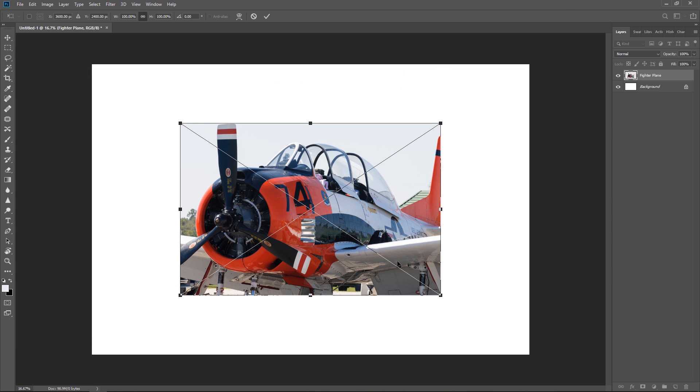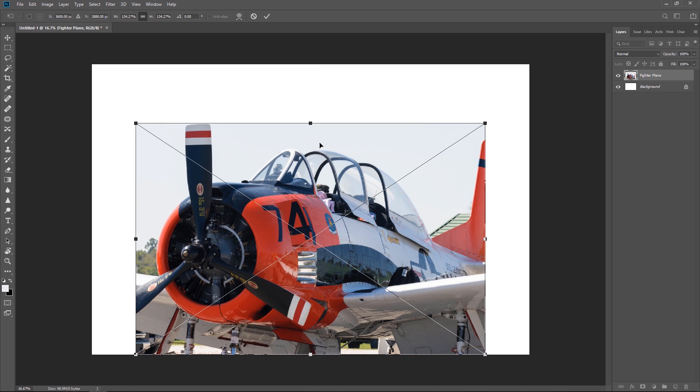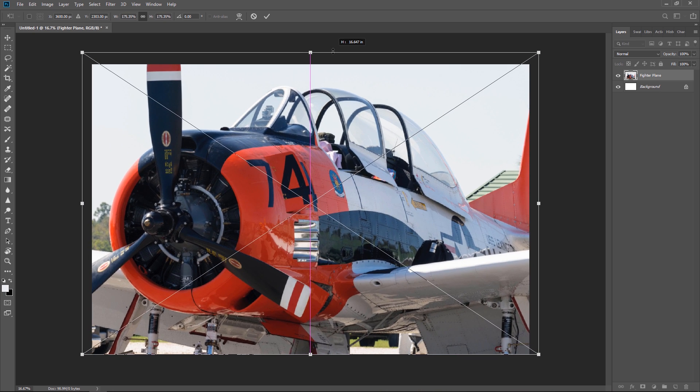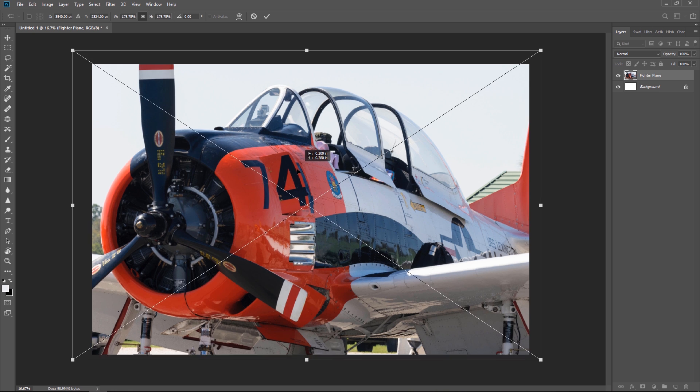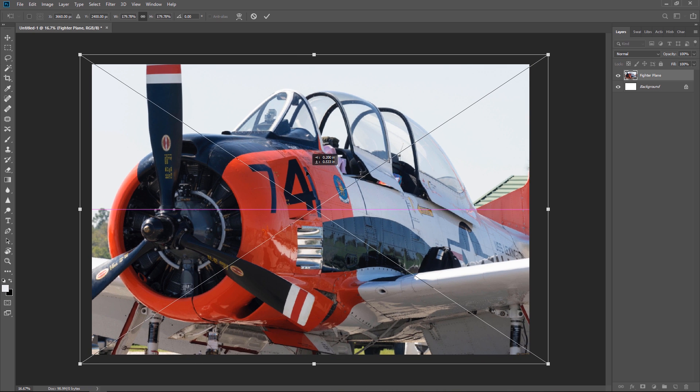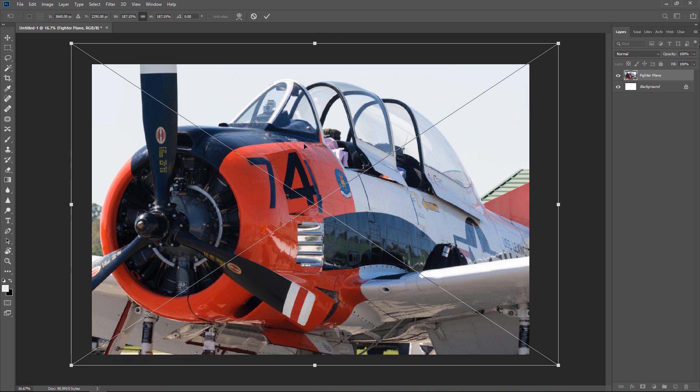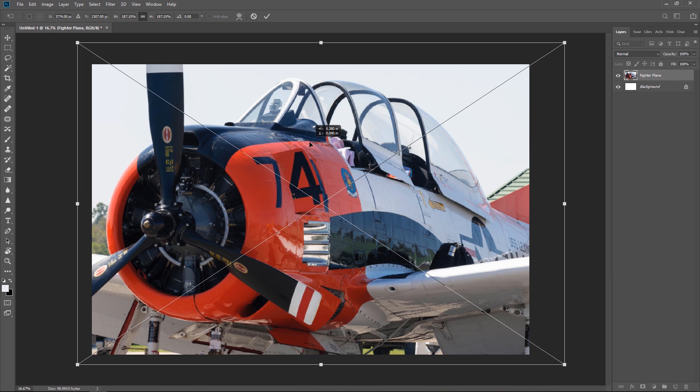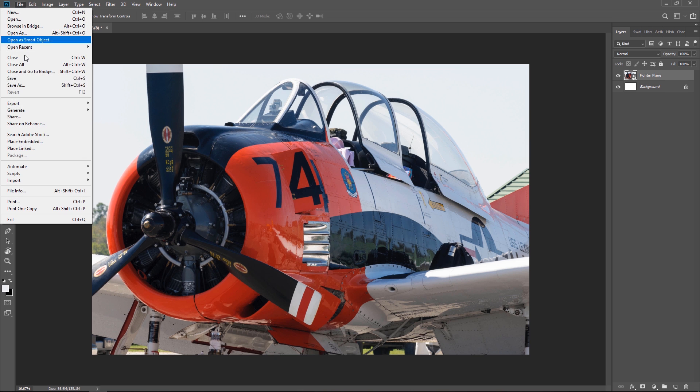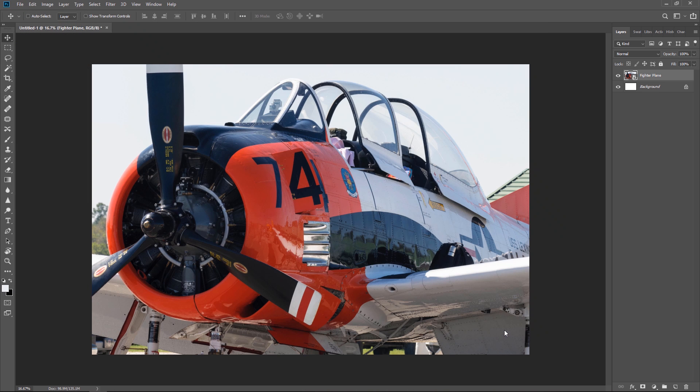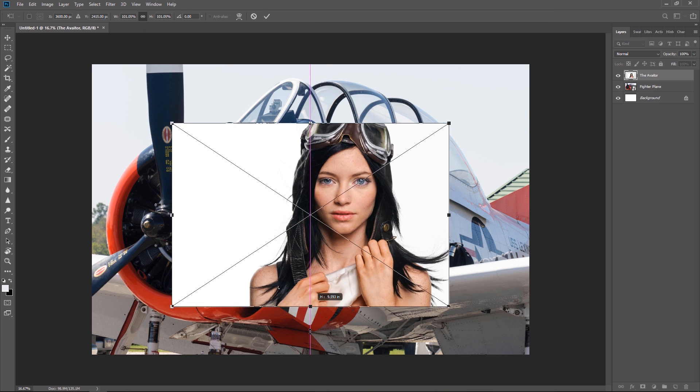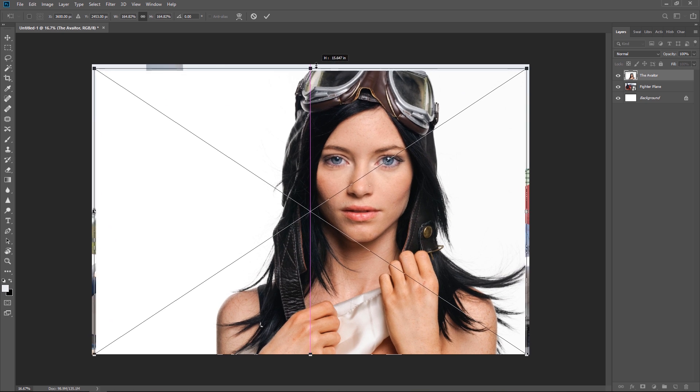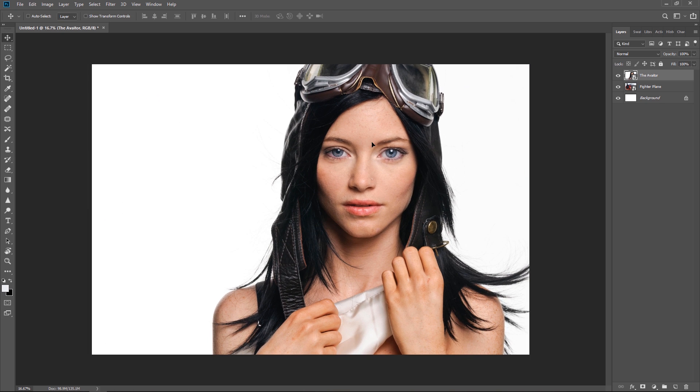This X represents the smart object so let's resize it into place. And I'll position it right about here. And then I'll do the same thing with the aviator. Let's resize her. And that looks good.